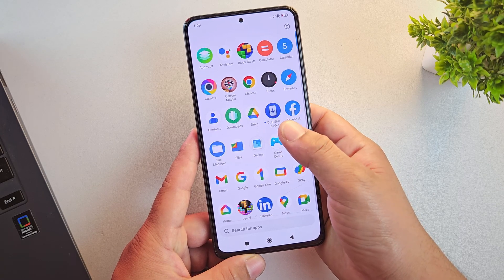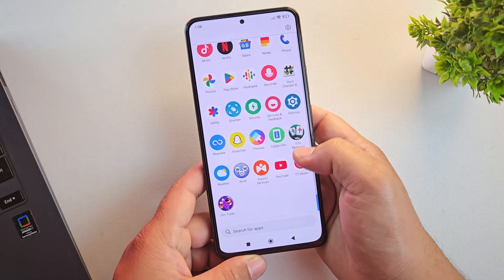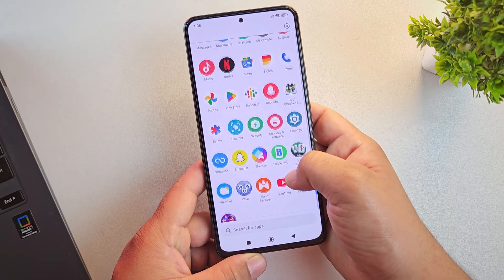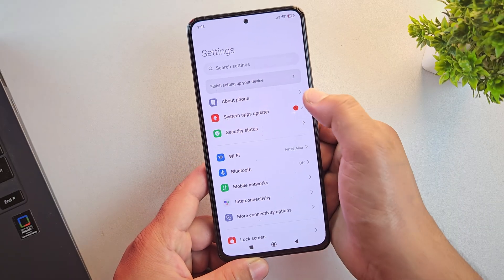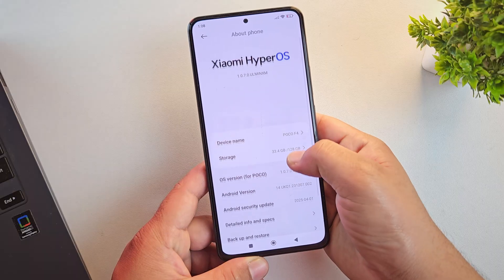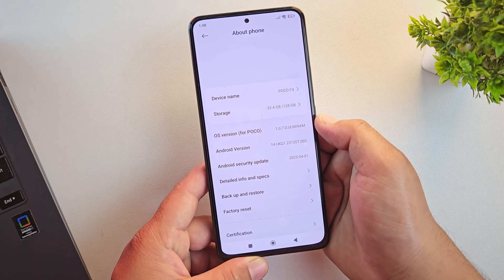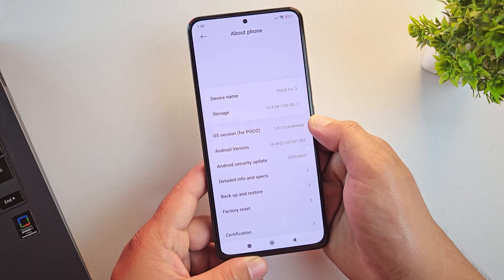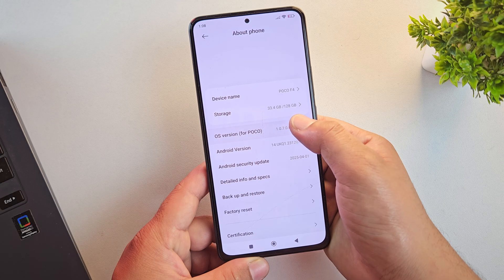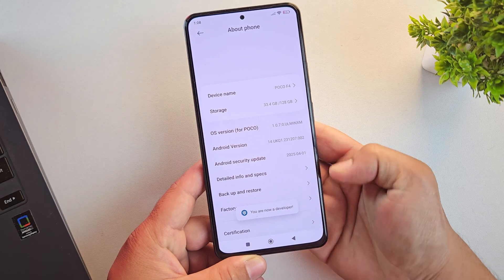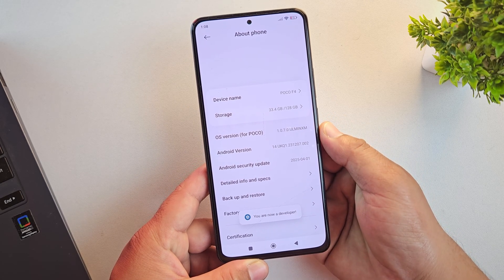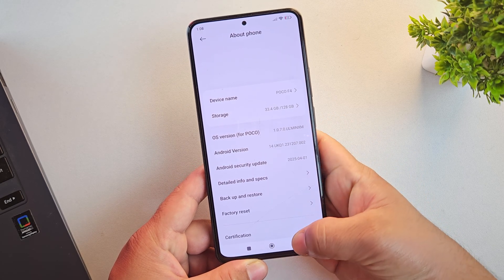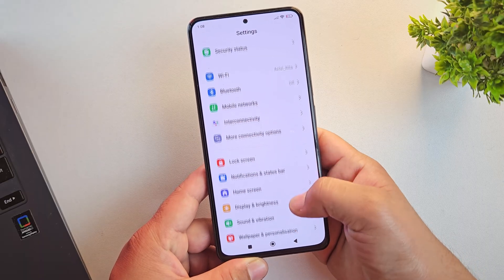Alright, the first step in installing any custom ROM is to enable developer options. So open your settings, then scroll down and tap on about phone. Here you'll see build number or MIUI version. Just tap on it seven times until you see a message saying you are now a developer.